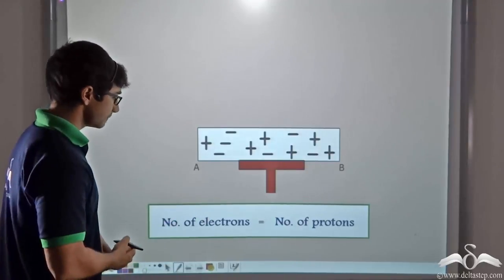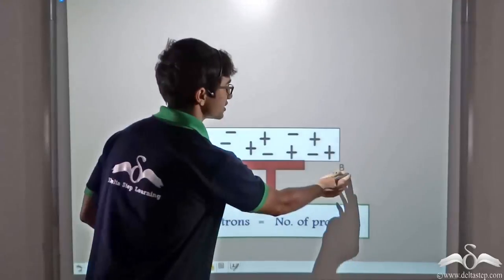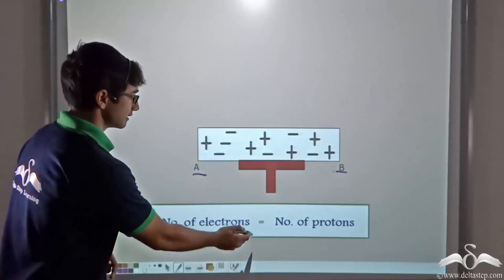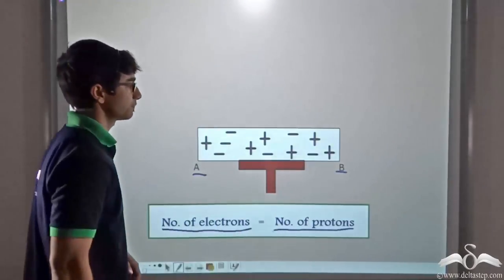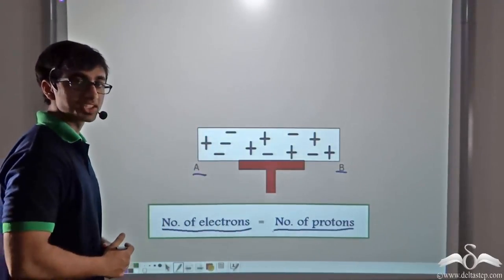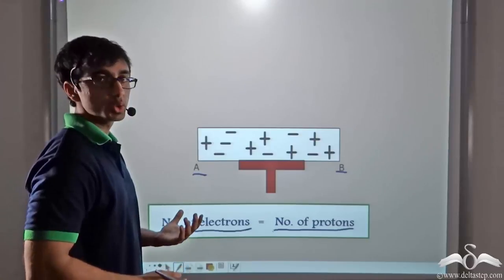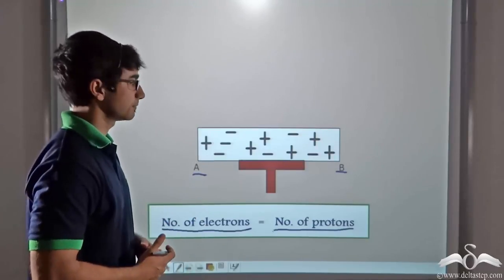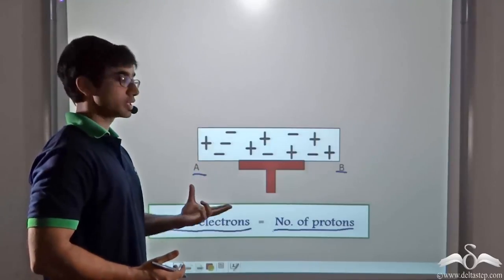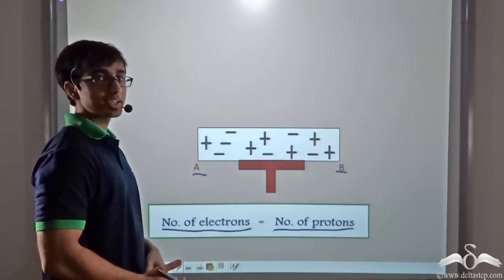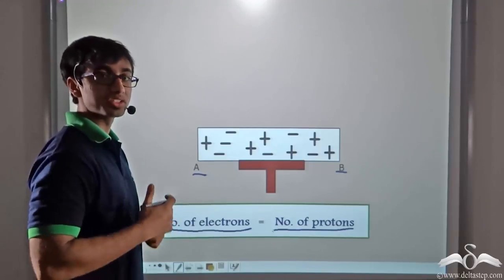Initially we have considered a case where conductor AB is neutral — that is, the number of electrons is equal to the number of protons, and as you can see from the picture, the number of negative charges is equal to the number of positive charges. The conductor has been placed on an insulated stand so as to prevent the charges from flowing down to earth when we don't want them to.